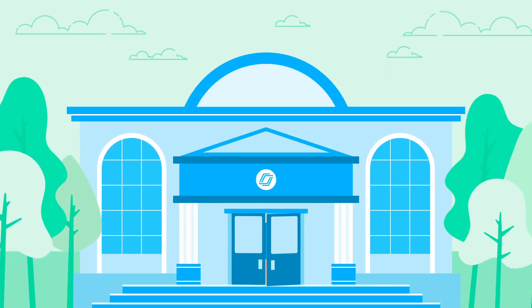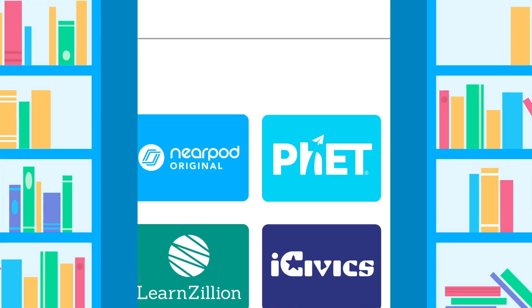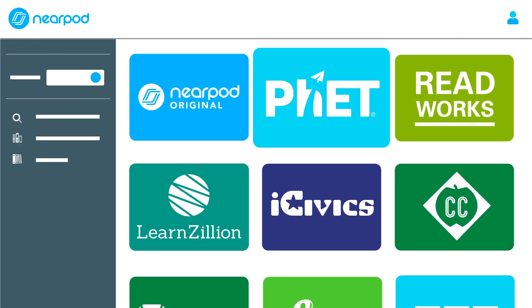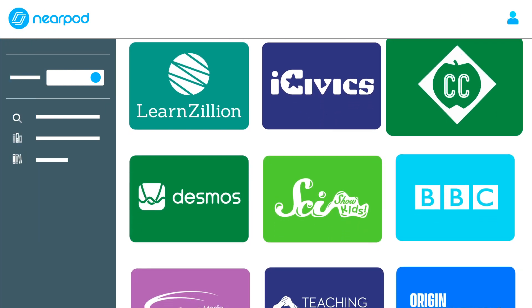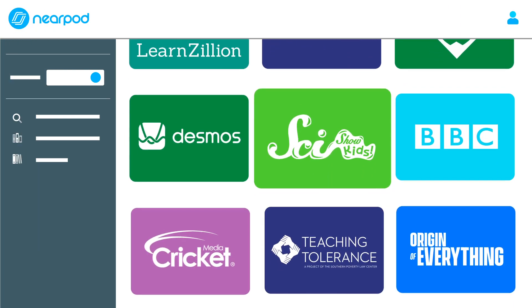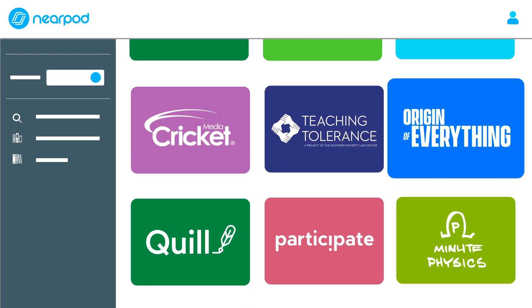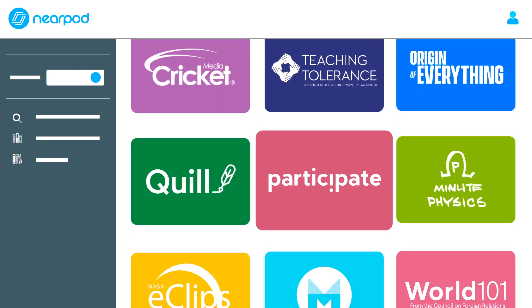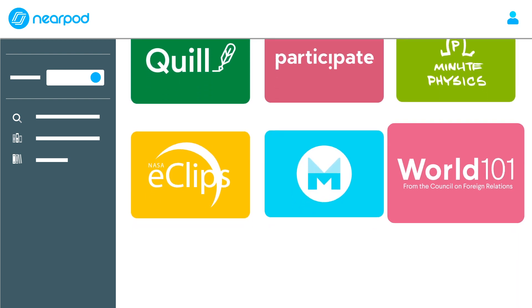Get started even faster with our library of pre-made lessons and videos, built in partnership with some of your favorite brands. You can use them as is or customize to meet the unique needs of your students.